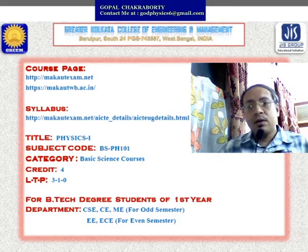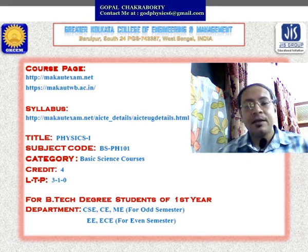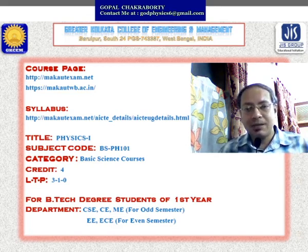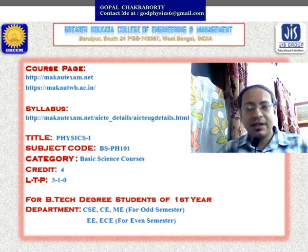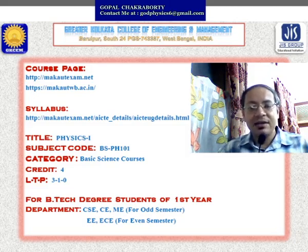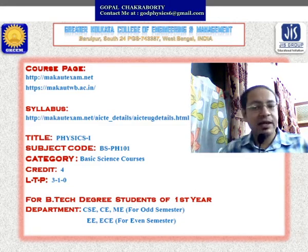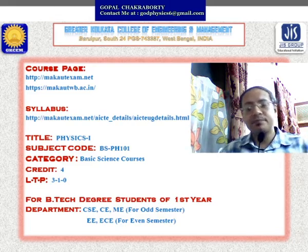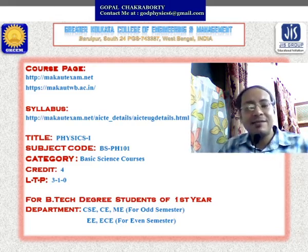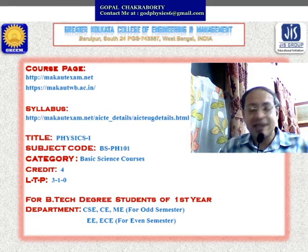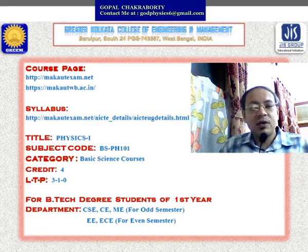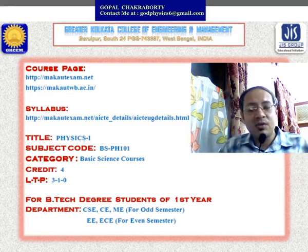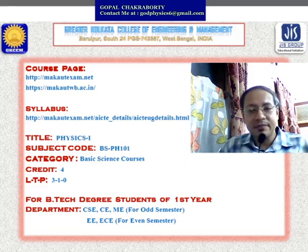The course pages are www.makautexam.net and www.makautwb.ac.in. You can find the syllabus for Physics already uploaded on the university website. The title of this course is Physics 1, and the subject code is BSPH101.